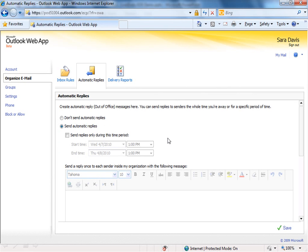You can actually come in here while you're thinking about next week, turn it on, and then go ahead and set it to turn off when you come back to the office. To do that, just go ahead and click Send Replies during this time period.